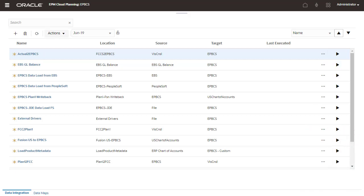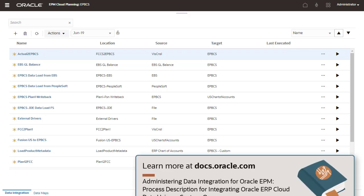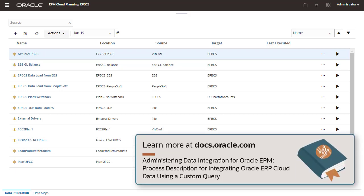You can also fetch data from ERP using custom extracts. See the process description for integrating Oracle ERP Cloud data using a custom query section of the administering data integration for Oracle EPM documentation.